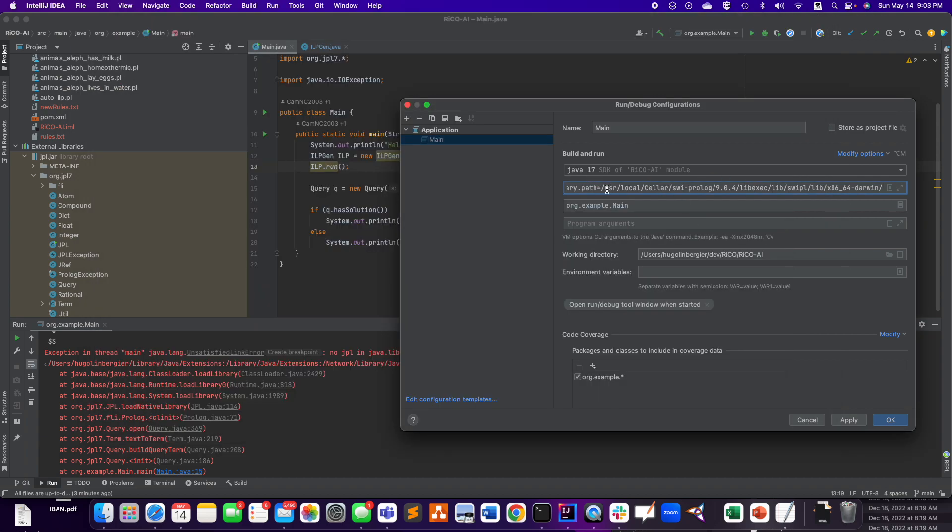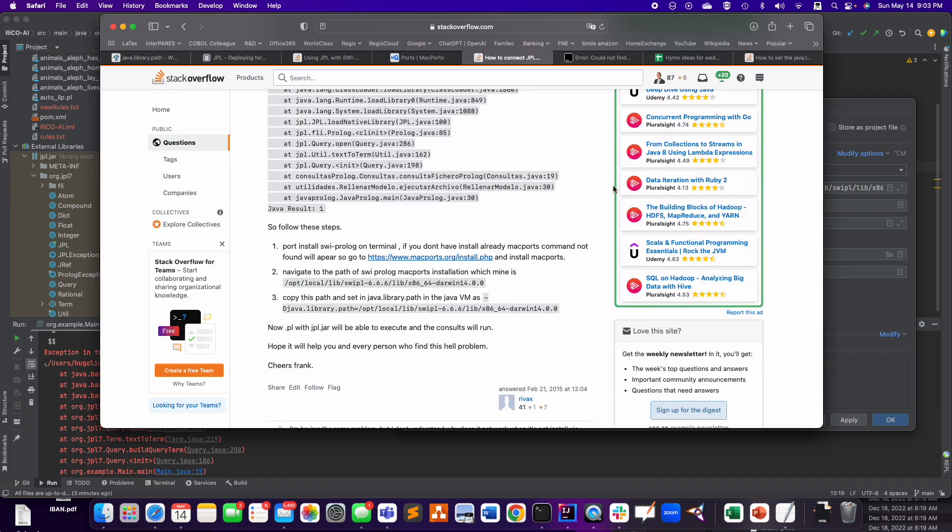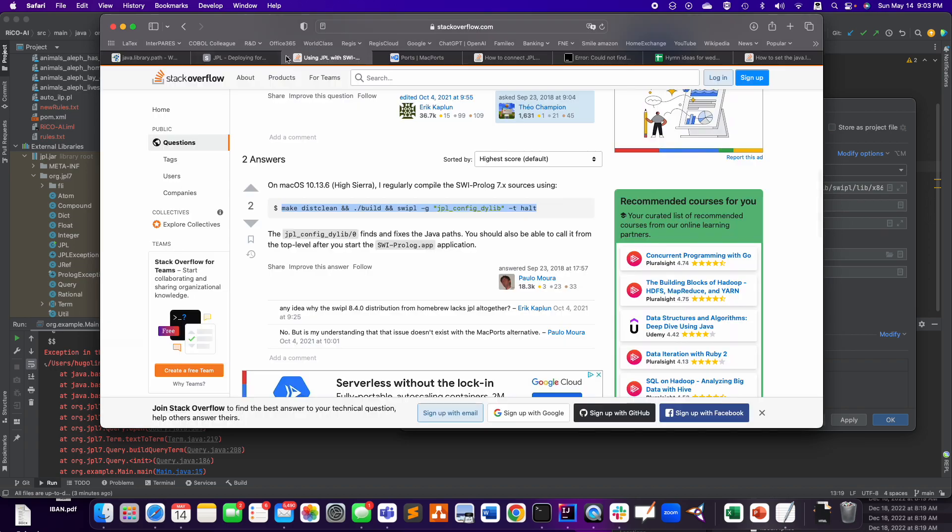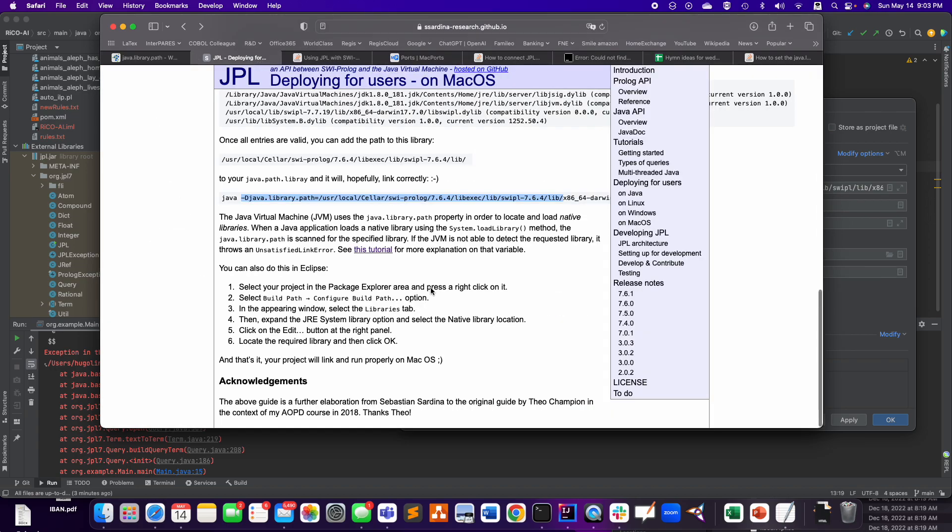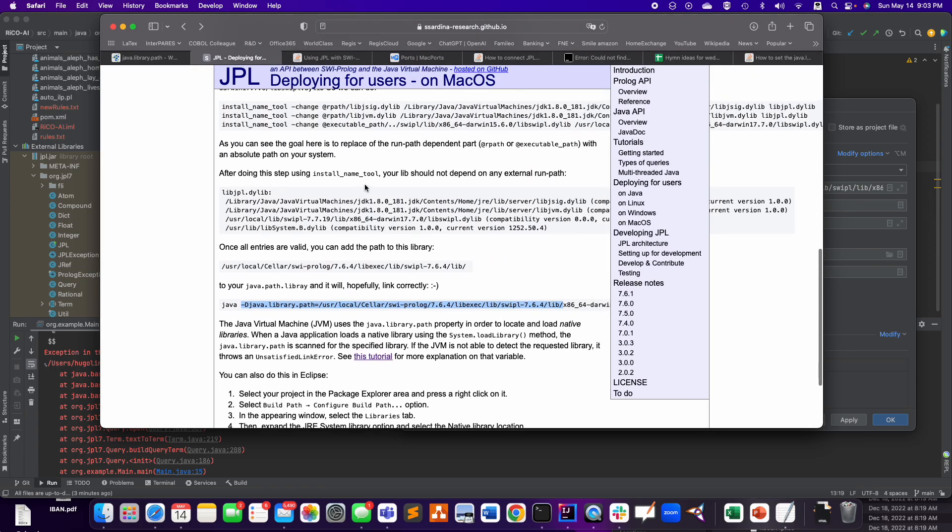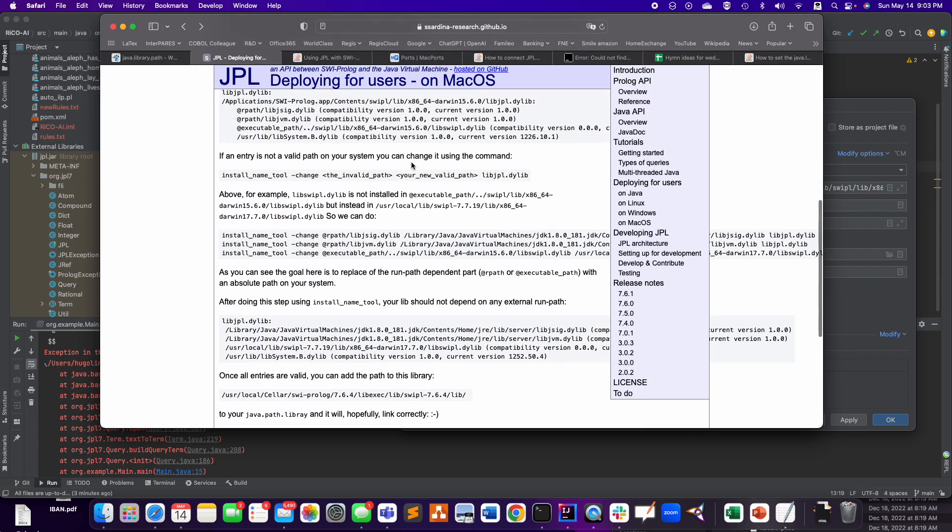So of course, then I thought, well, I should probably put it back to where I put it originally and where it should have been given that page, right? So in the end, that page is correct, apparently, because if I follow it step-by-step, it actually is working.